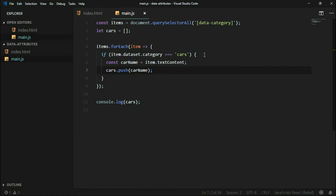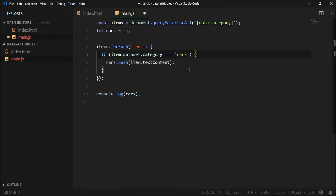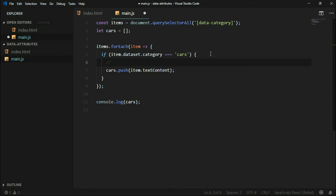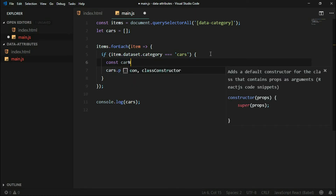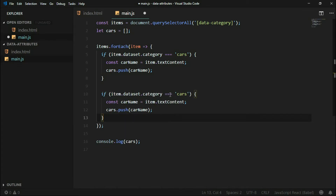In the previous code it's not so obvious what we are pushing to cars — we're pushing text content. But it's best practice to describe what you are doing with your code: push car name to an array. With code like 'const carName', it's more clear what the code is doing. We can do the same with colors — create a color name variable and another colors array.